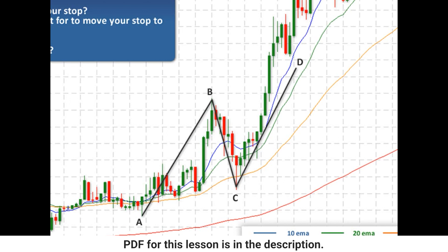Now looking at this chart, where would you enter? Pause the video, work it out, and then restart. In terms of where you're going to enter: from point C we're obviously going to be going long, because the A, B, C, D is an up move, meaning we are trying to capitalize on the move from C to D. Because we think price is going to go up, we want to go long. So where exactly? We're going to go long at the 25% mark, meaning from point C, we are going to wait for price to go up 25% of the move from A to B.